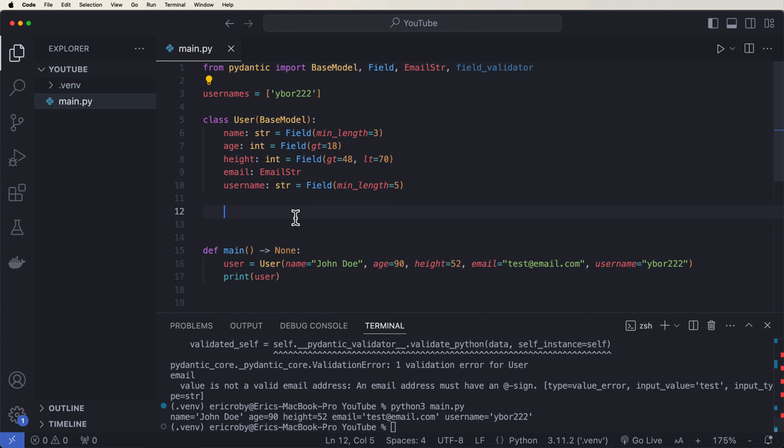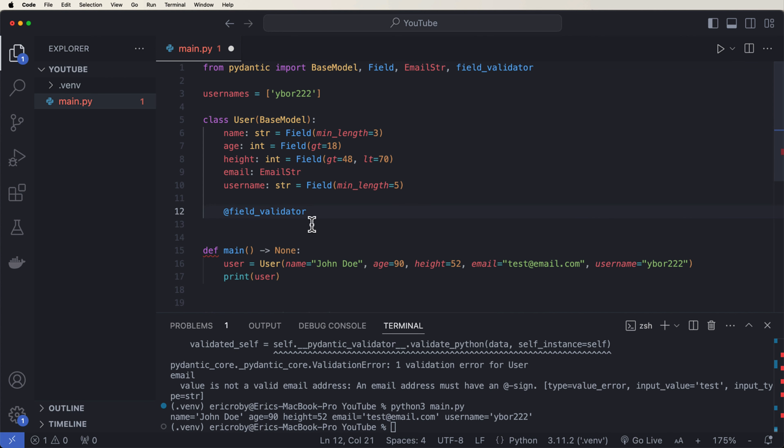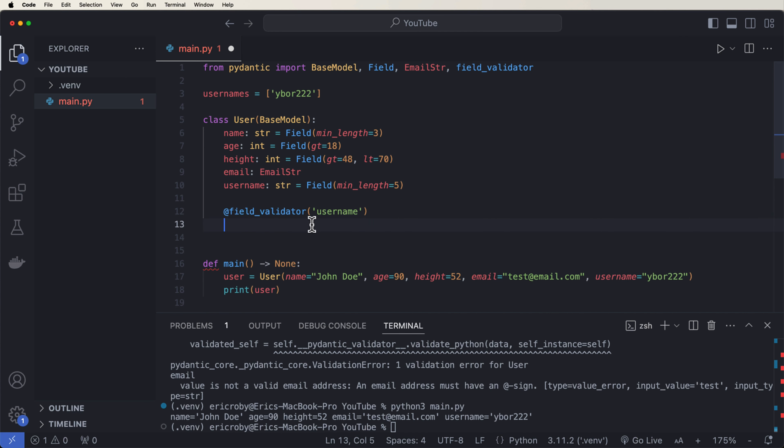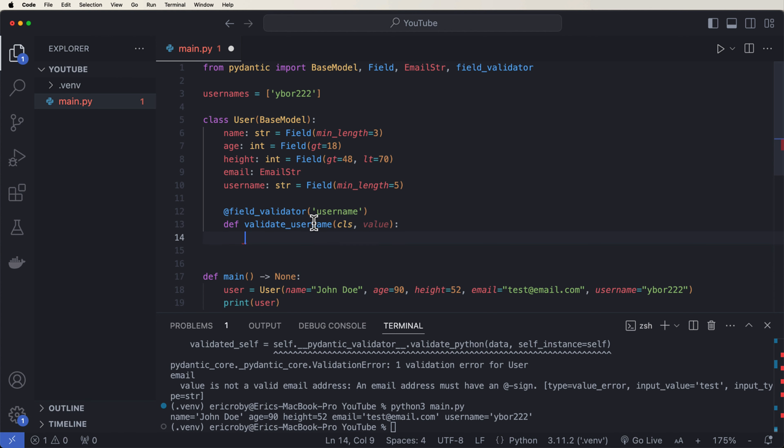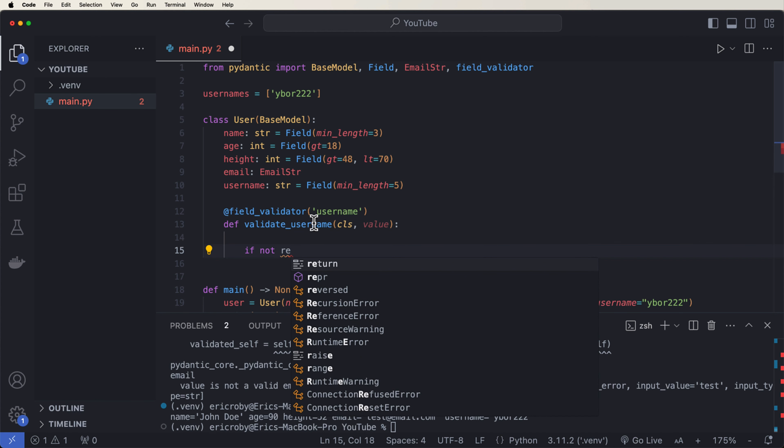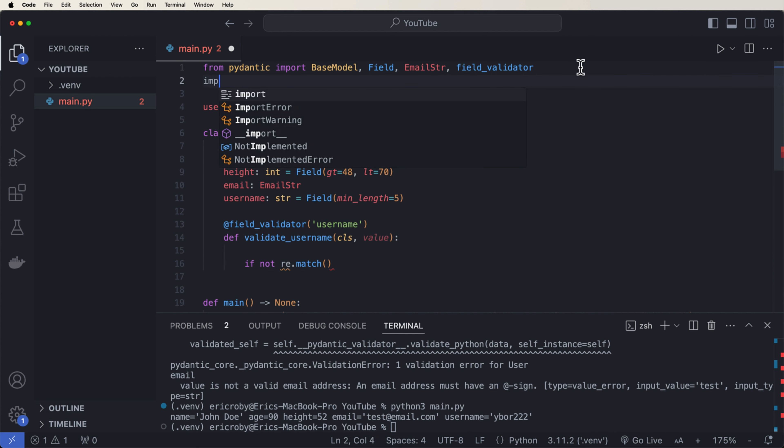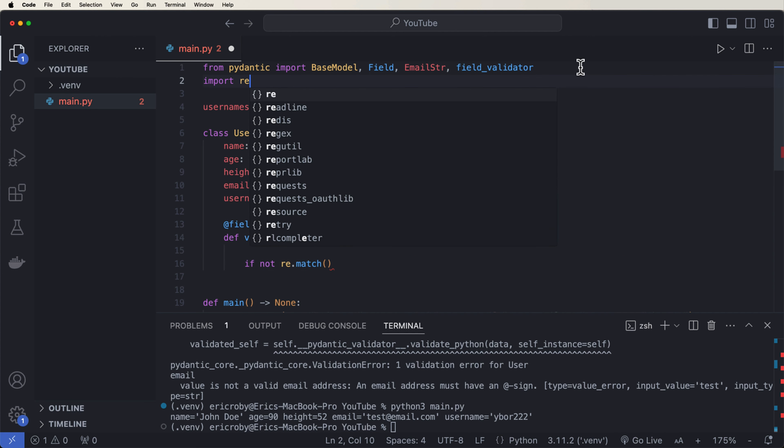So inside this object, we need to use something called a field validator. But before we can do that, we need to import it. So we can say up here, field_validator. And now right here, let's go ahead and say @field_validator, where we're going to say this validator is for our username attribute. And inside here now, we want to say def validate_user, where we pass on our class, so we can just say cls and a value, and our value is going to be our username.